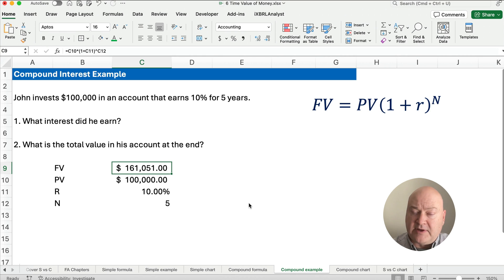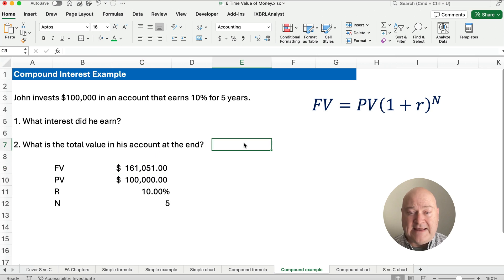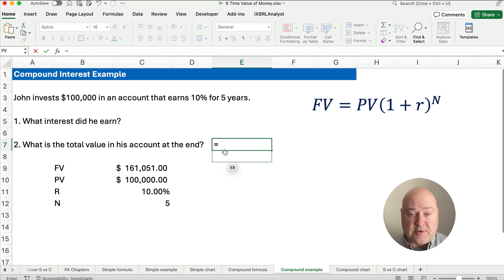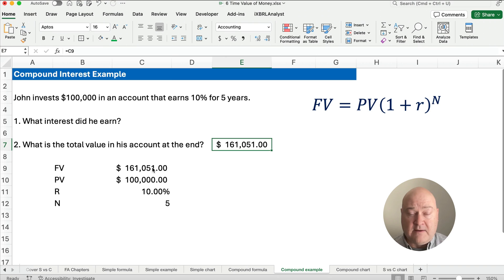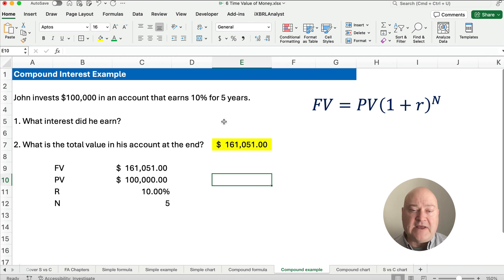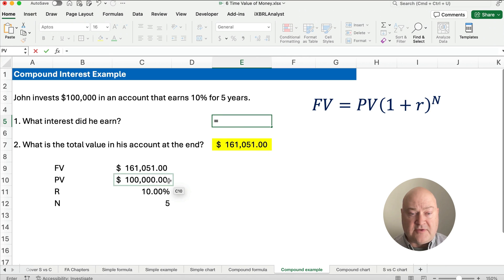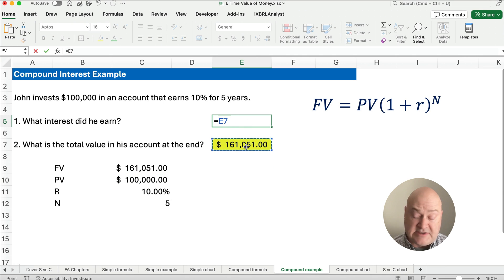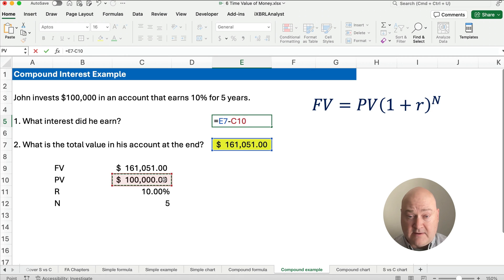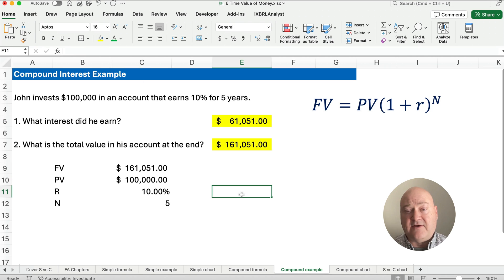Remember, our simple interest gave us $150,000, while compound interest gives us $161,051. The value at the end is $161,051. Now, what amount of interest did John earn? He started with $100,000, so we take $161,051 minus $100,000. John earned $61,051 in interest in this account.